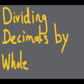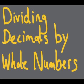Greetings mathematicians of all ages. Today we're going to be doing dividing decimals by whole numbers.